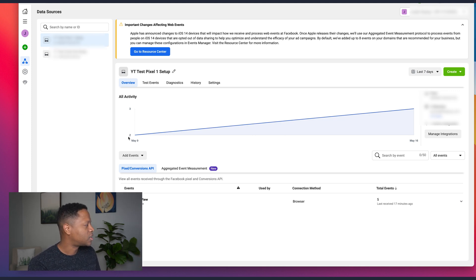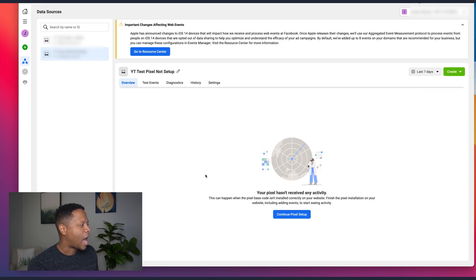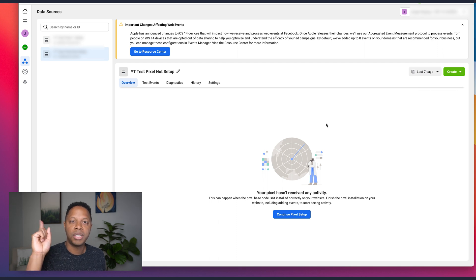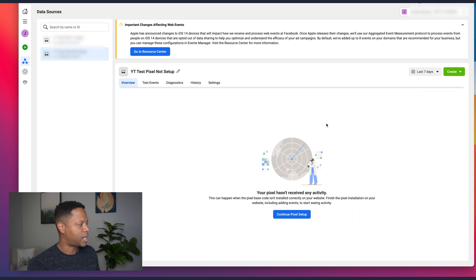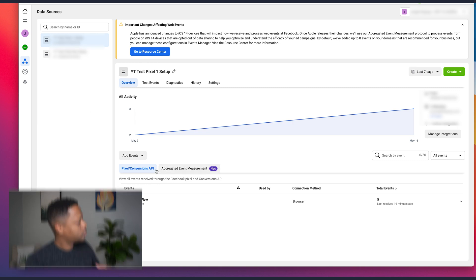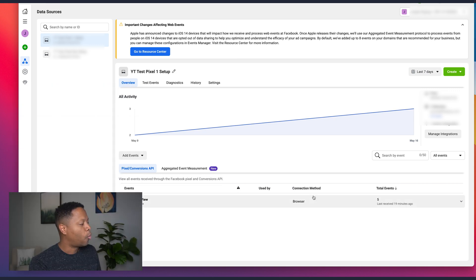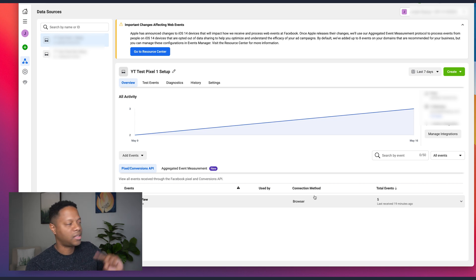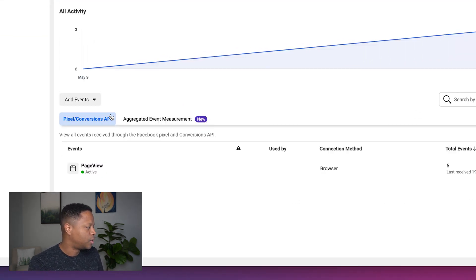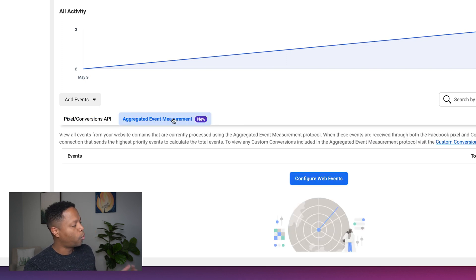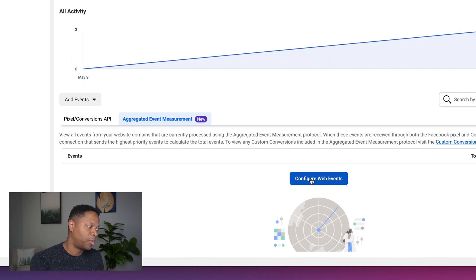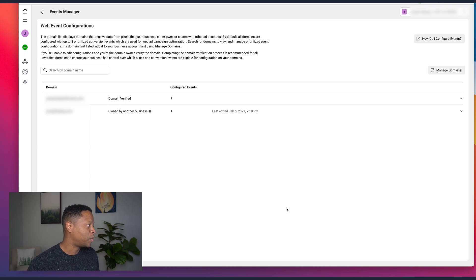In a previous video, we set up two pixels. One of them I haven't connected with a website yet — I'll leave a link so you can figure out how to connect it. If you've already connected your pixel, click on the pixel you know is working. It will show you events that have fired. Once on that page, click where it says 'Aggregated Event Measurement' — this is the data source sending information from your web property back to Facebook.